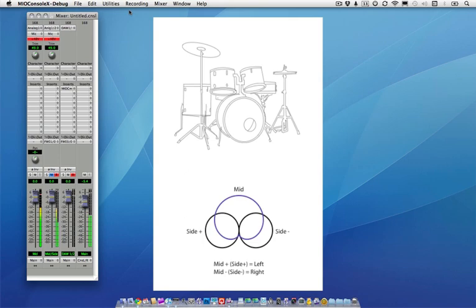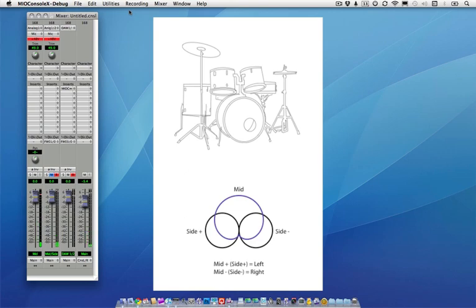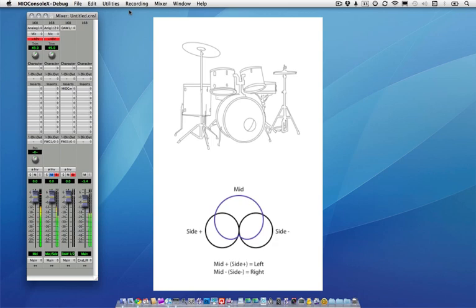A figure 8 microphone is always used as the side. It's placed as close to the mid's diaphragm as possible and turned so that the figure 8's lobes are to the sides and perpendicular to the audio source. There are microphones that combine both capsules into one body, which is convenient for handheld use during location recording or as a more compact stereo drum overhead. I'm using one of these mics for this tutorial.